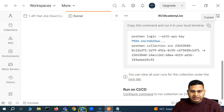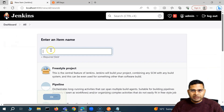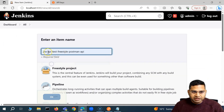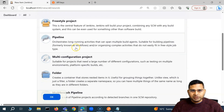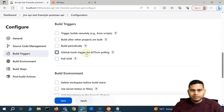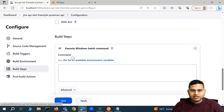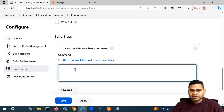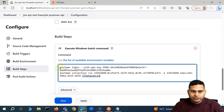Now I'll copy this and go to Jenkins to set up a new job. I'll click on new item and name it Jira API test freestyle Postman API. This will be a freestyle project and I'll click okay. Here in the build steps, we'll say execute Windows batch command — because I'm on a Windows machine. I'll paste this command here; the first one is the login and the second one is the actual collection run.